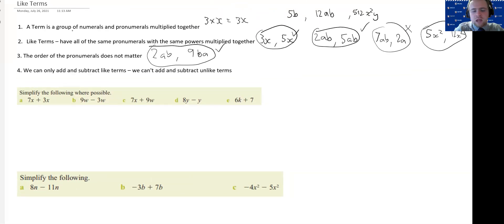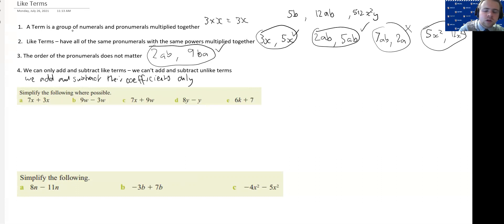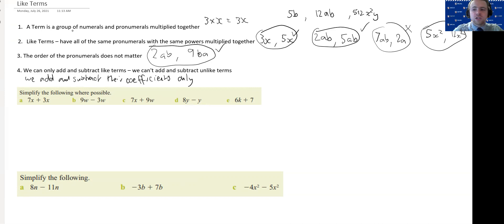This final point is what we're going to get to today: we can only add and subtract terms when they are like terms. You cannot add and subtract terms if they are not like terms — you just have to leave them as they are. When we add and subtract like terms, we add and subtract their coefficients only. The coefficient is the number out in front of that term — the number you're multiplying that term by. So when you're adding and subtracting like terms, we just look at the coefficients and add or subtract those.